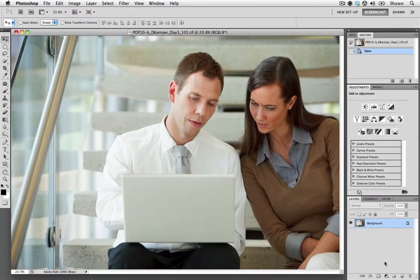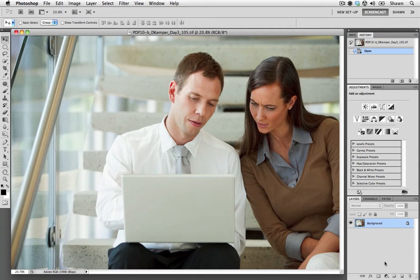Hi, welcome to Contributor Tutorials. My name is Sean and today I'm going to show you how to use the gradient tool to help create a mask.